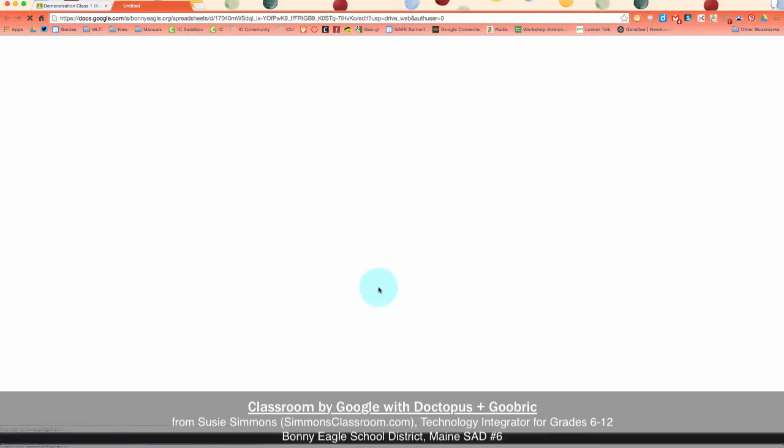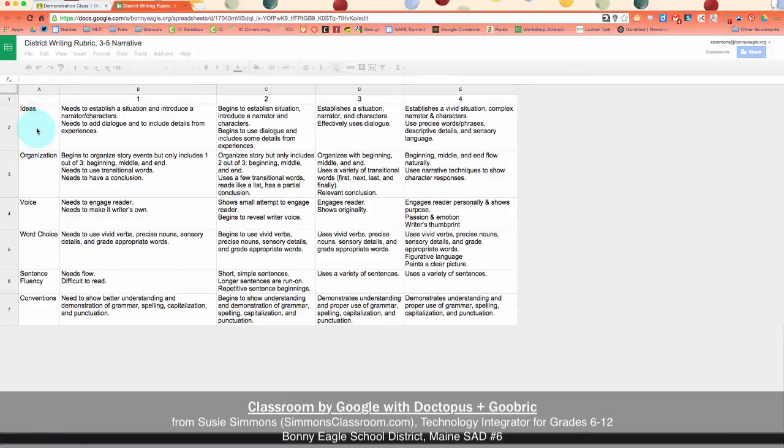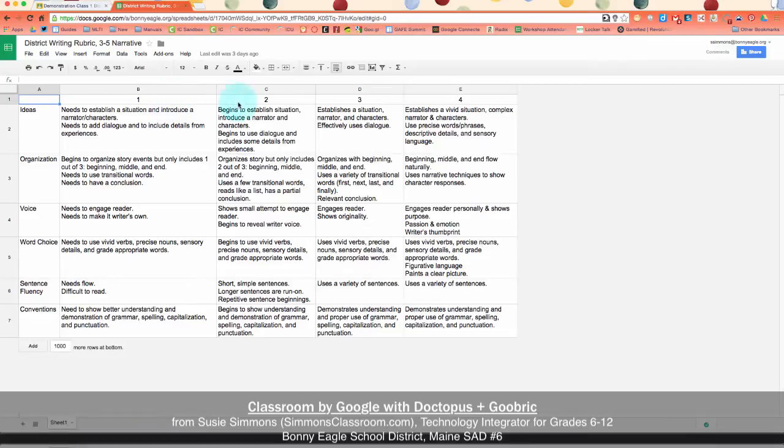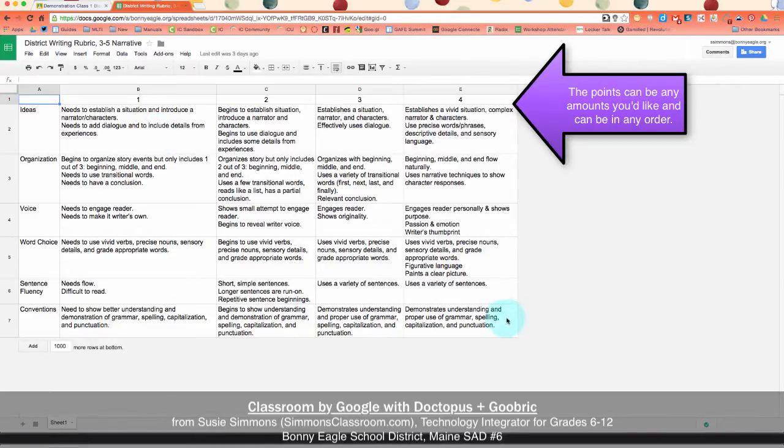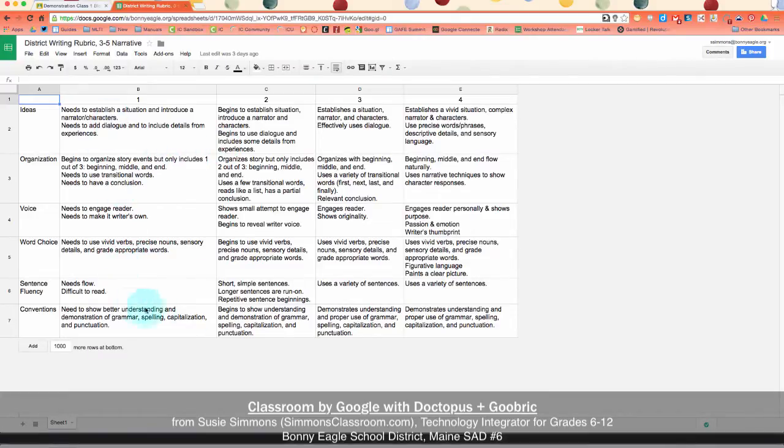When you create a rubric, you do so within the Google Sheets application within your Google Drive. The key components here are that A1 has to be empty, column A has the topics that you are grading them on, B through however many columns have the number of points that you're going to be awarding, and then the content within the table itself are the criteria that you're going to be grading them on.